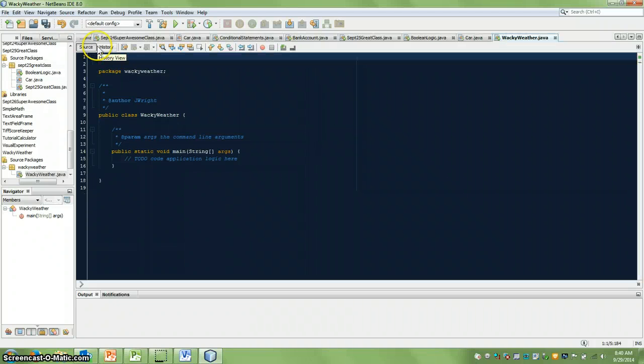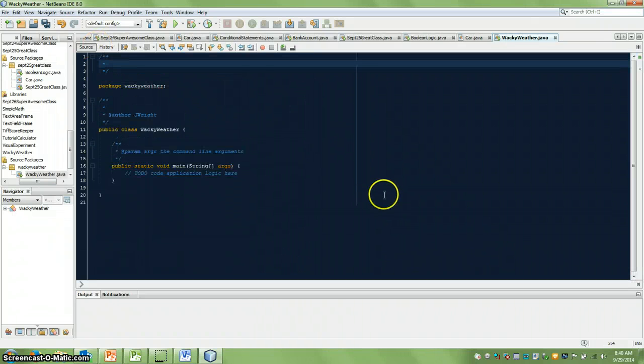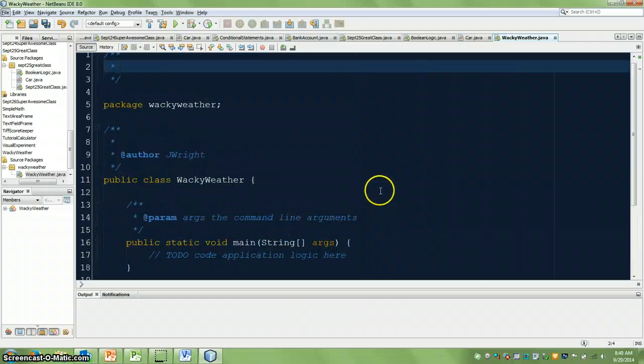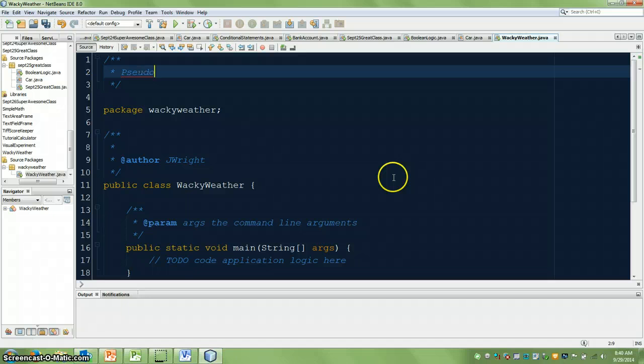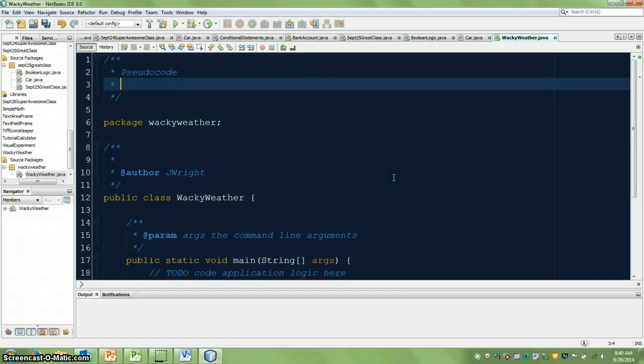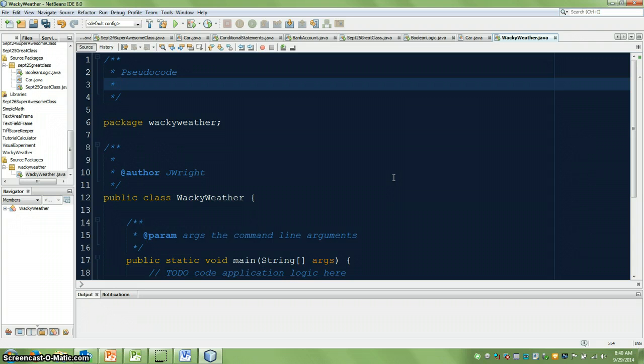You could actually do pseudocode in Word or any text editor that you want. But I'm just going to call this wacky weather, for lack of a better term. So what I'm going to do is, at the top here, I'm going to put my pseudocode.